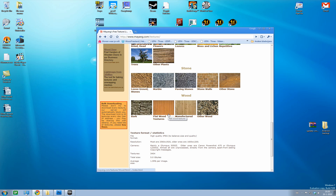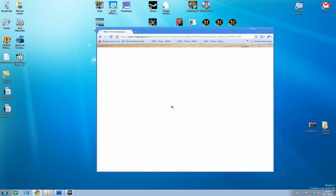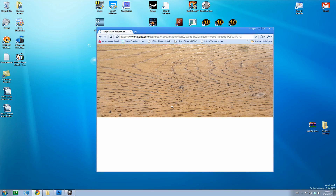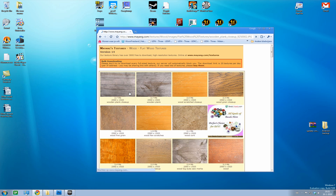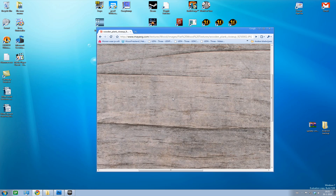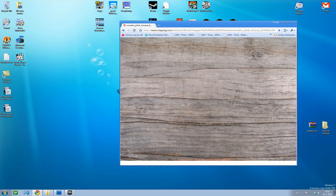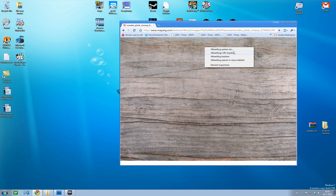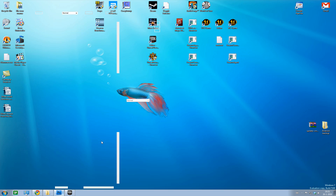I feel like getting a wood texture today, so let's see what might be a good one. Not too much specular — yeah, that looks pretty decent. Now that you have selected your texture, go and save it anywhere you want, and after that open it in Photoshop.